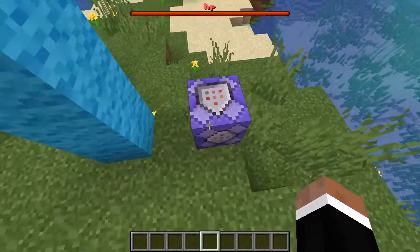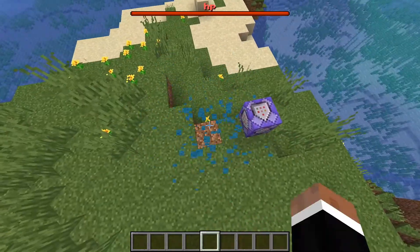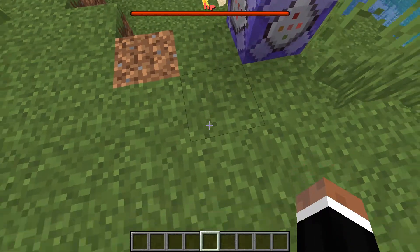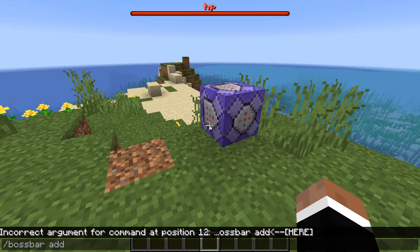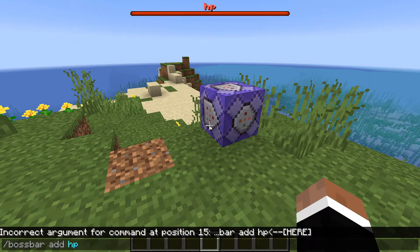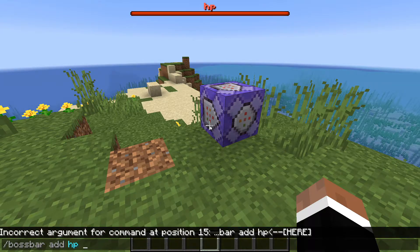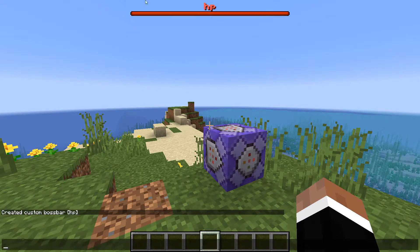It's basically one command, which will be in the description below. But first you have to do a few things. First, you want to add a boss bar: slash bossbar add, then whatever name you want — that's the ID. My ID was 'custom health' but I'm making a new one and calling it 'HP'. I want the display name to also be HP, so I type it with angle bracket things. Then you add the boss bar.